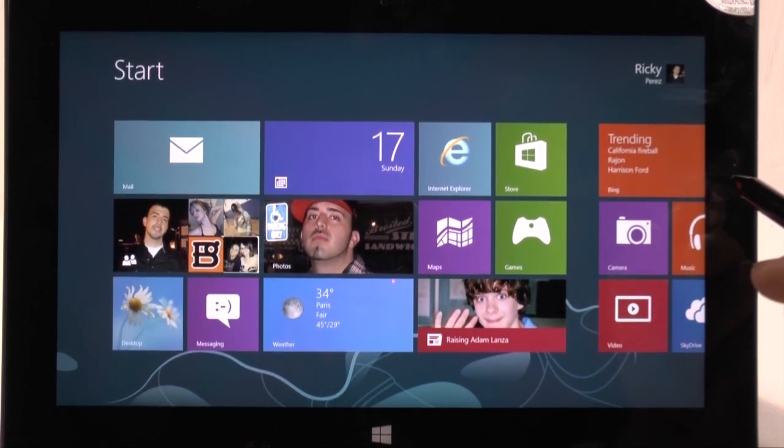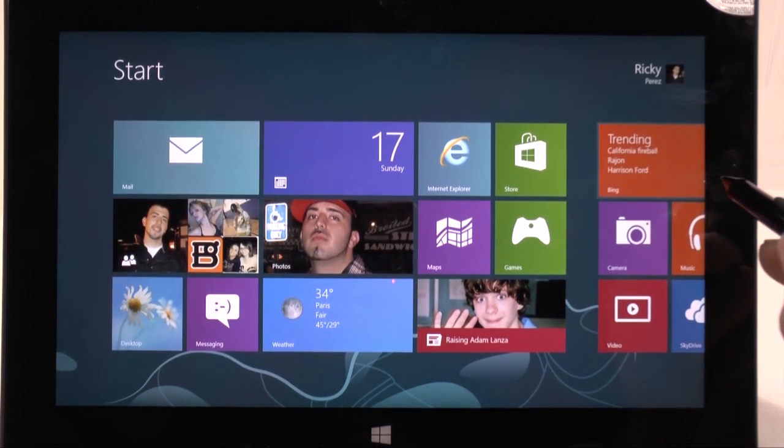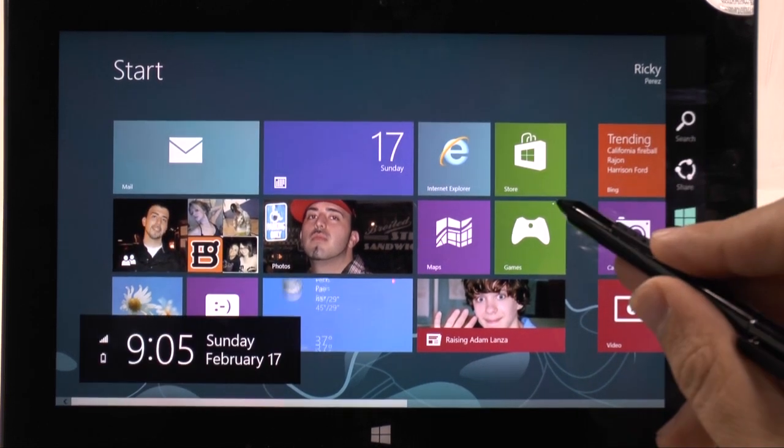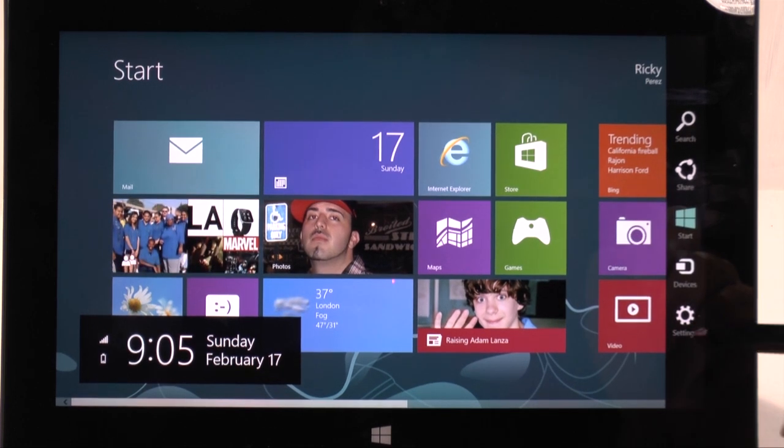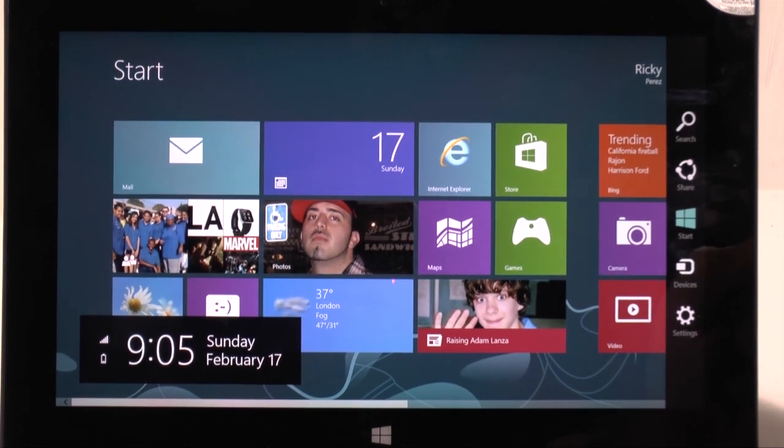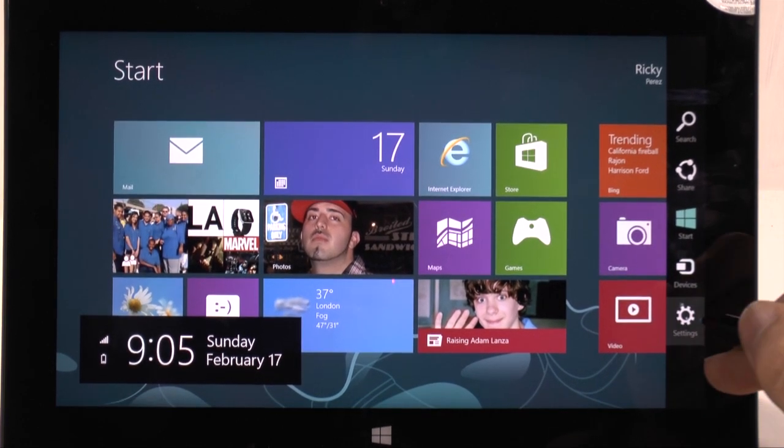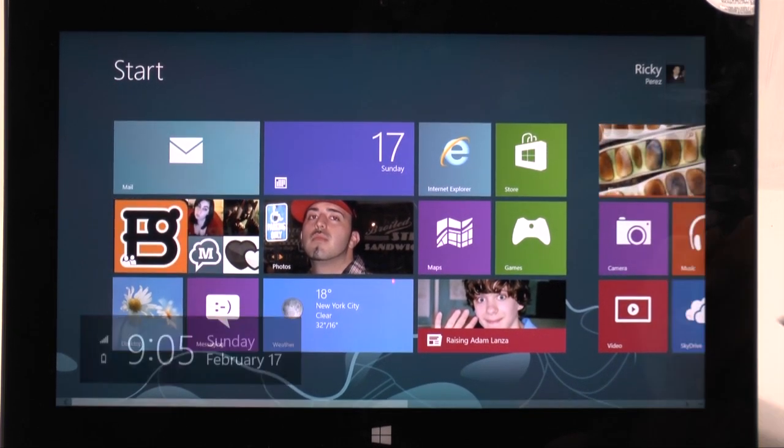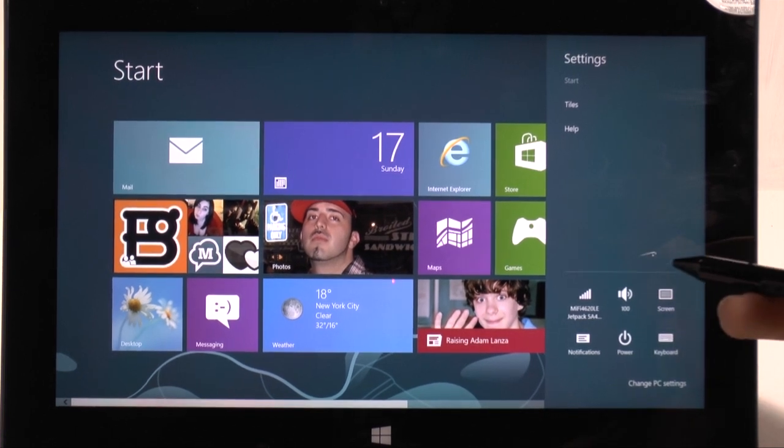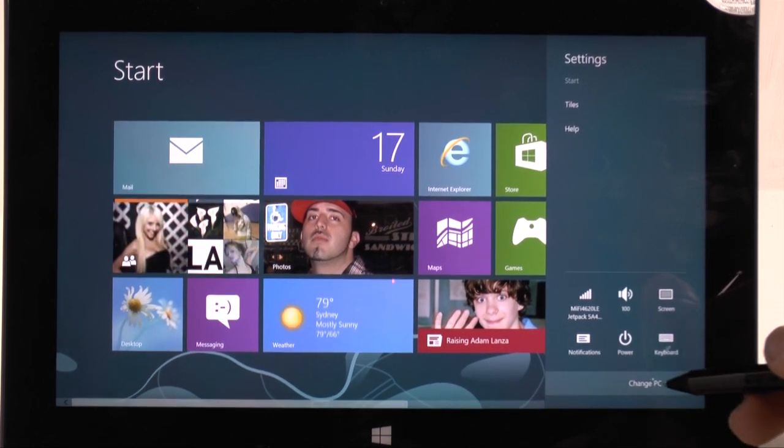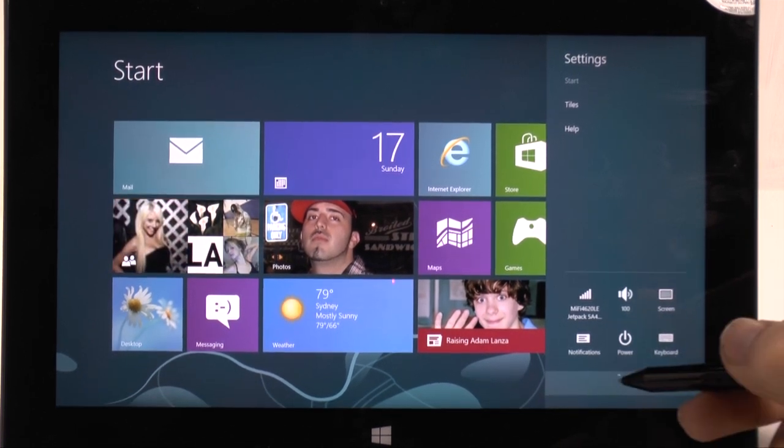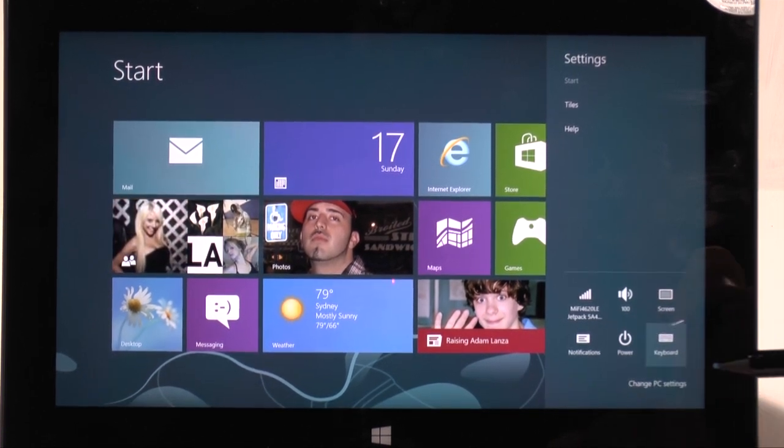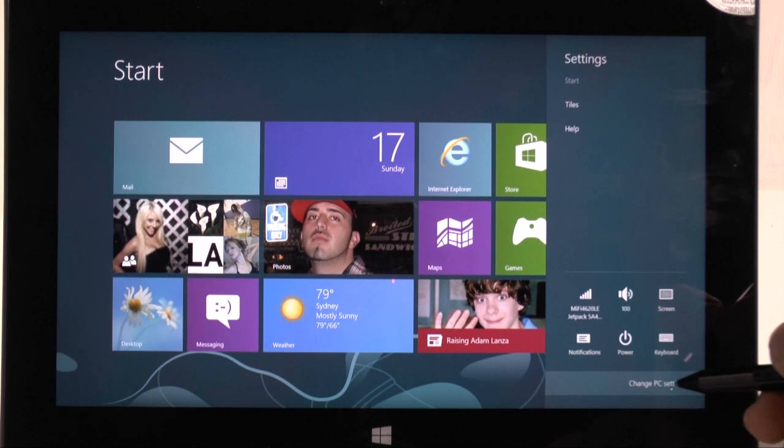So how you do it is we would swipe from the right and we would bring up our menu right here. We would go into settings and then we would go into change PC settings right here at the bottom.